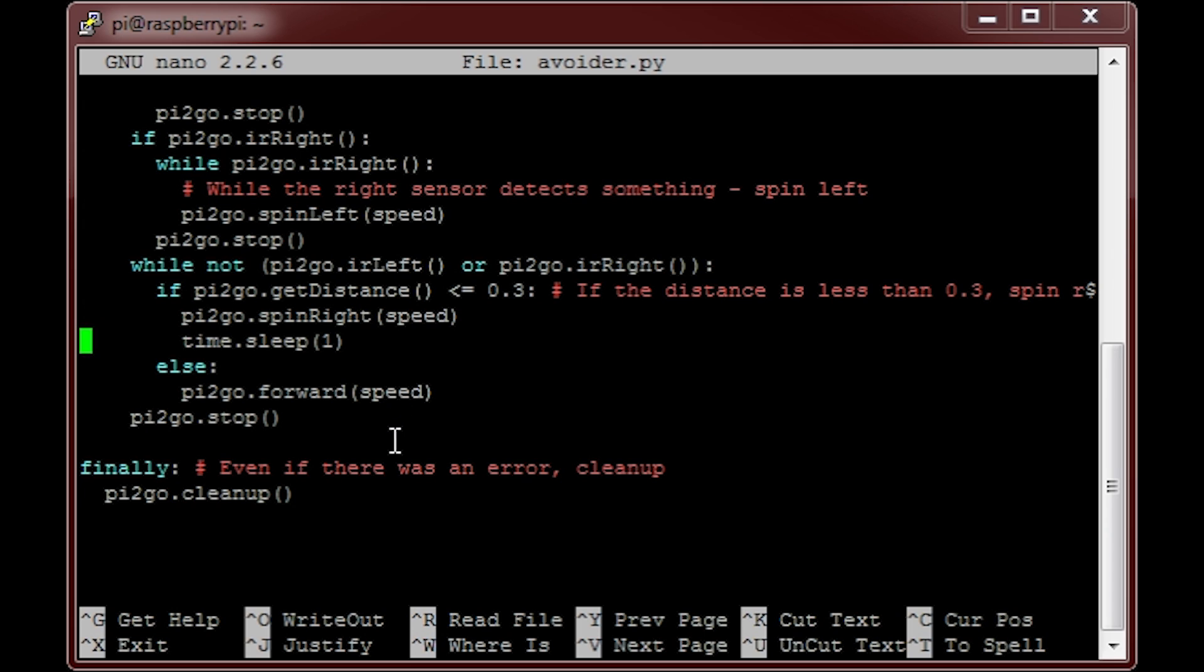The last part of the program simply cleans up the code when we want to end it. And that's it. If you don't understand any parts of this code, then do not worry. Just go through it slowly and you'll soon get your head around it. Now let's run the program and make our robot avoid obstacles.